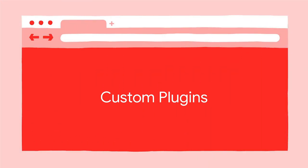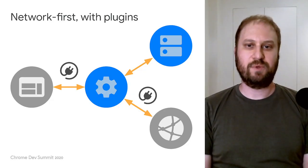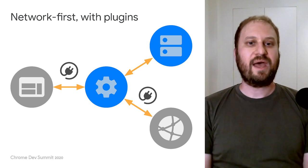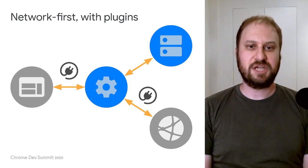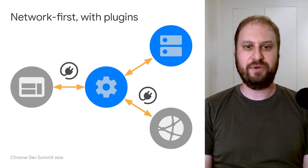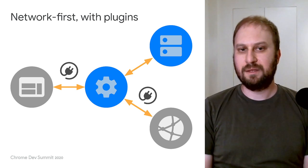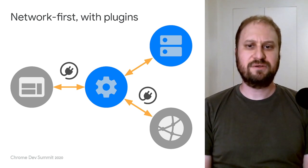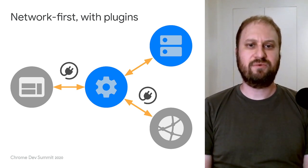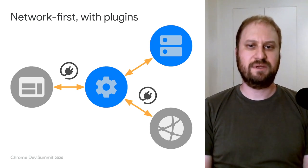So what is a Workbox plugin and why would you write your own? Let's go back to the diagram we looked at before. Adding in a plugin doesn't fundamentally change the flow of this diagram, but it allows you to add in extra code that'll be run at critical points in the lifetime of a request.